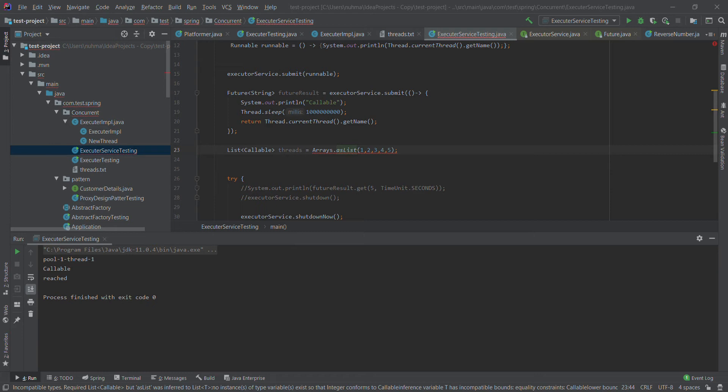After creating our list of callables, we are passing that list into invokeAny — and we need to make sure it will call at least one thread. If we call invokeAll, it will call all the threads. That's the main difference between invokeAny and invokeAll.